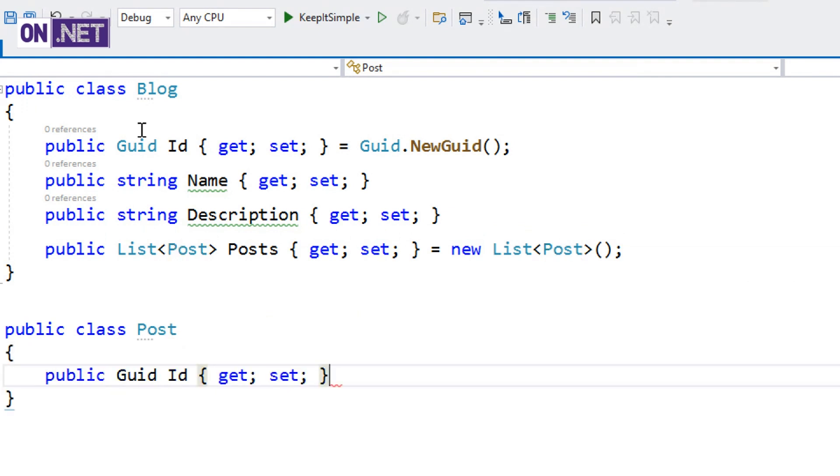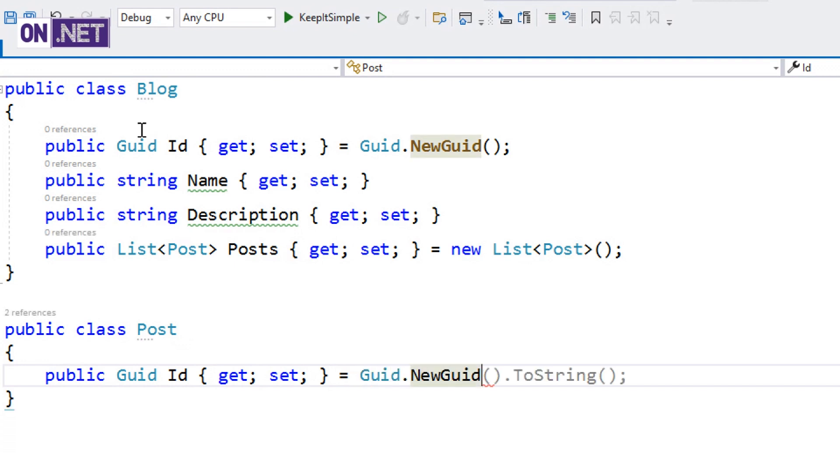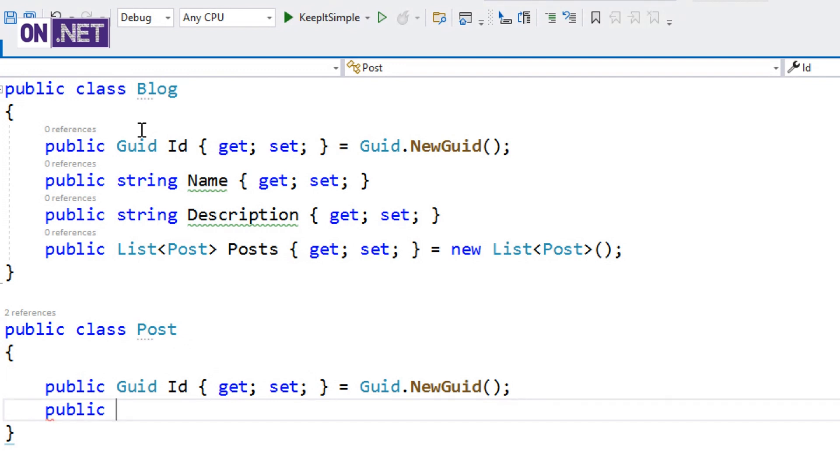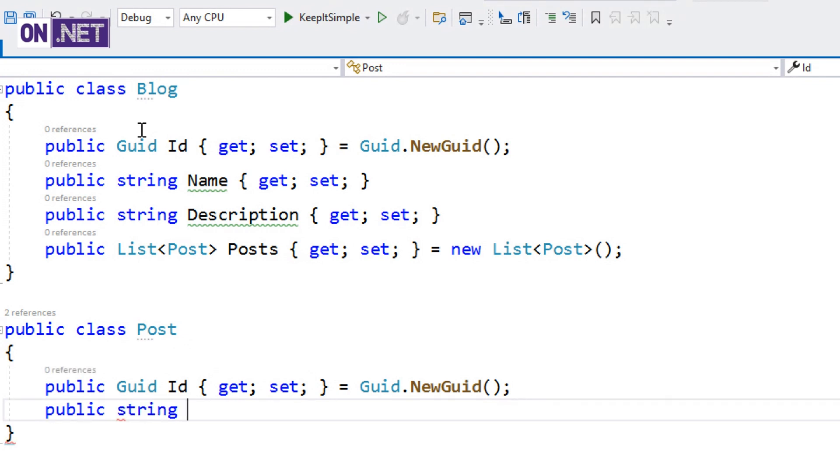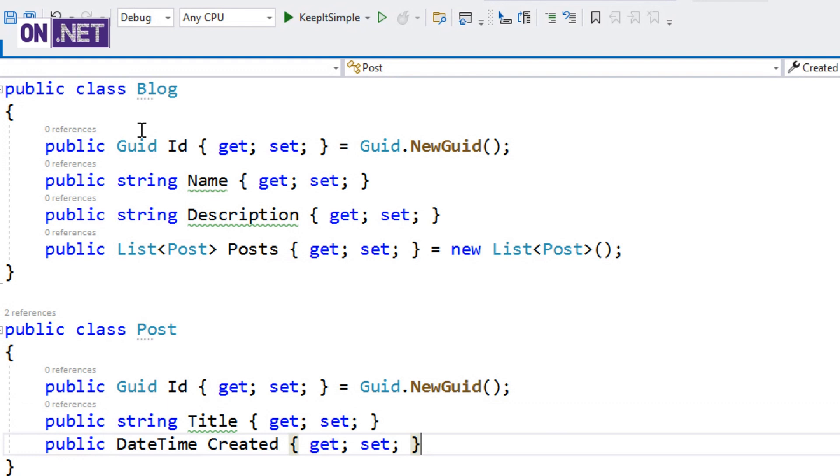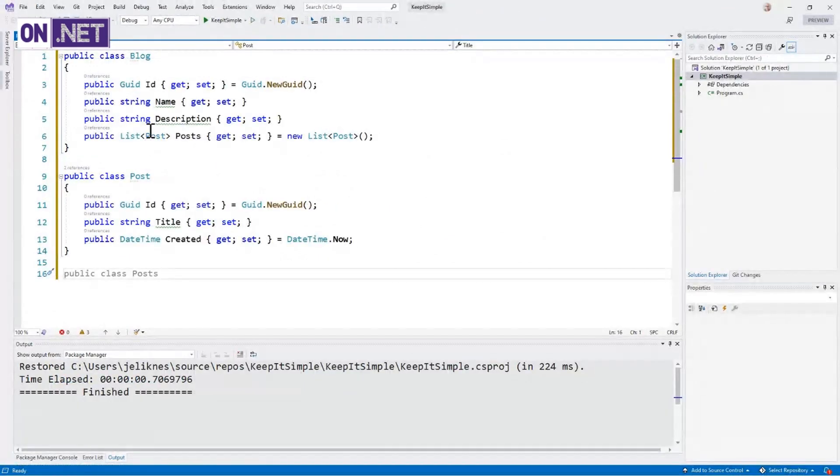So let's define the Post class. We're going to give that a GUID, new GUID for that. And I'm going to give the post a title. And when the post was created. I love it. Look at that, DateTime.Now. I'm telling you, I'm letting this write the code for me. So we've got our classes. Pretty straightforward.